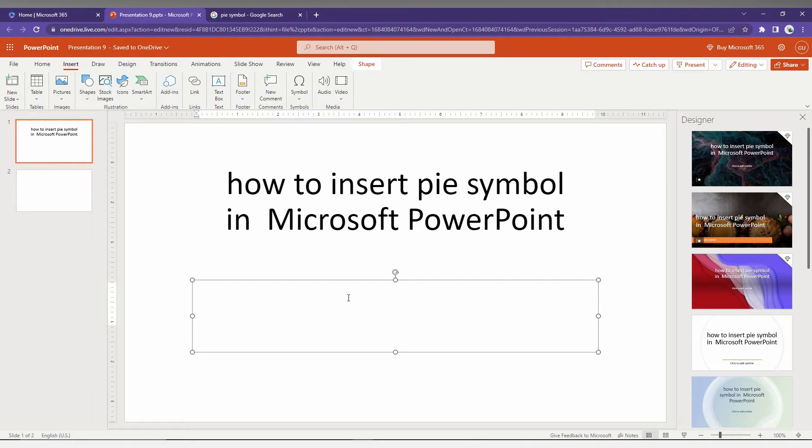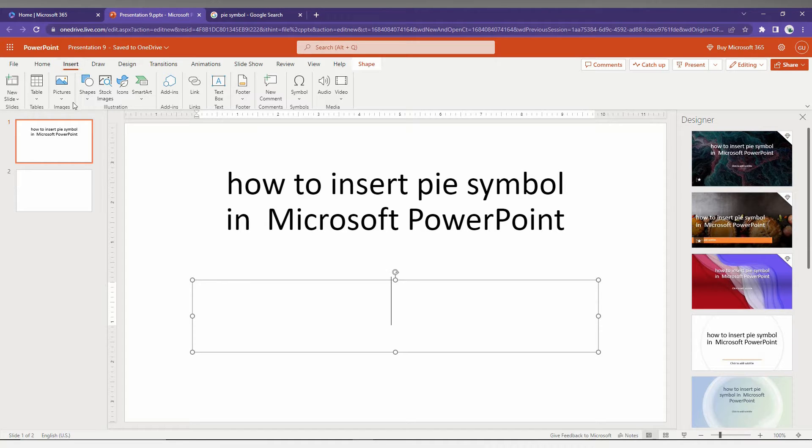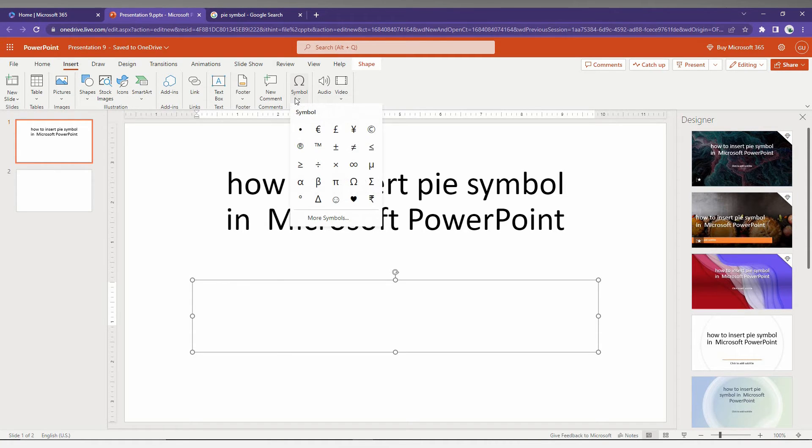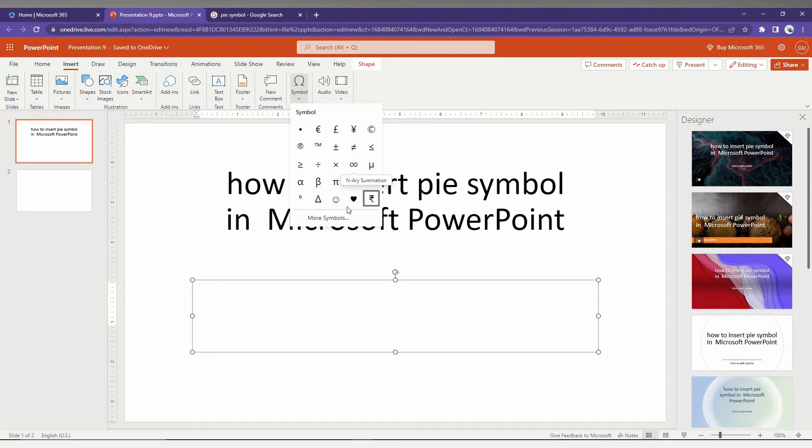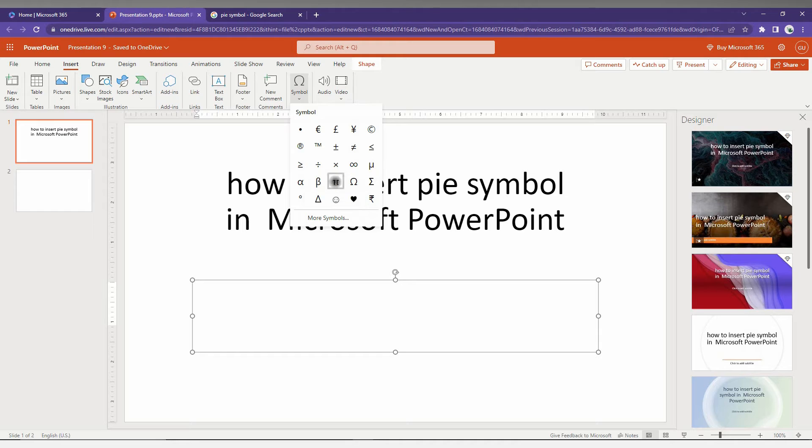First, you need to click on the Insert option on the top, and here you can find the option called Symbol. Just click here, and you will have a popup. Here you can find the most used symbols, and you can find the Pi symbol here.